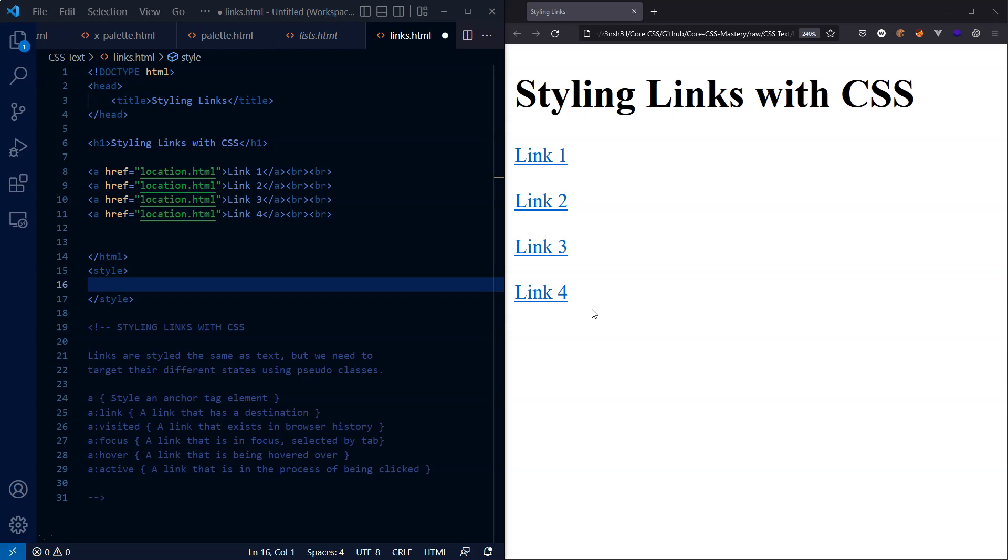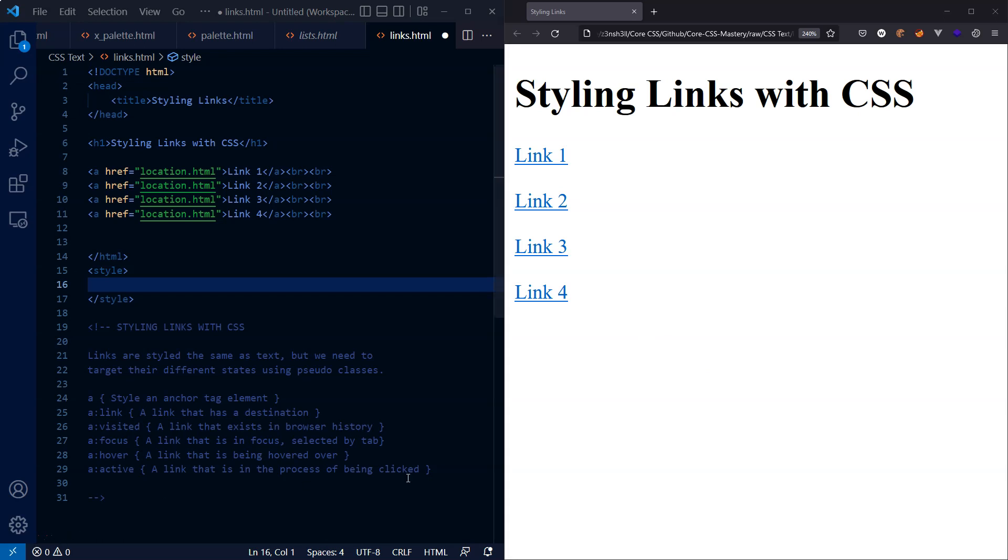Even though we haven't applied any styling to these links yet, we can see that there are some default styles which are associated with certain elements in HTML. Those default styles are applied by the browser itself just to give some really basic styling. But as soon as we start applying our own CSS rules, it's going to overwrite the browser default styling.